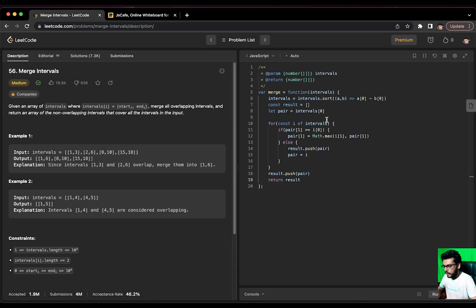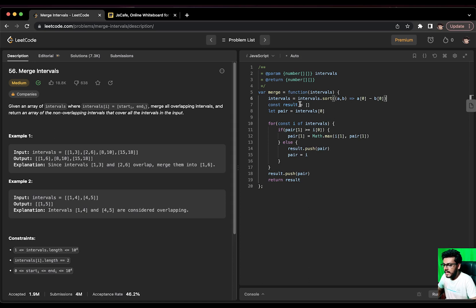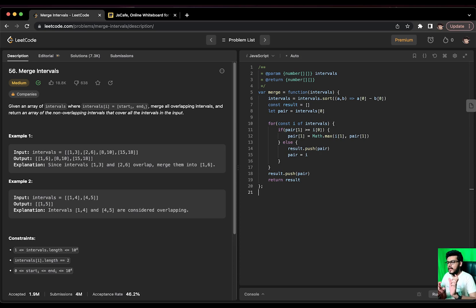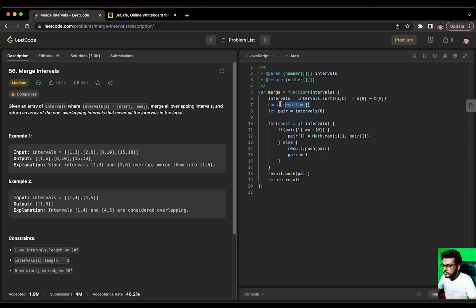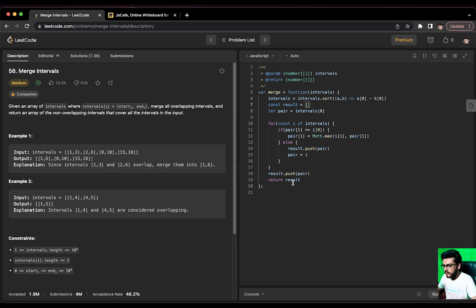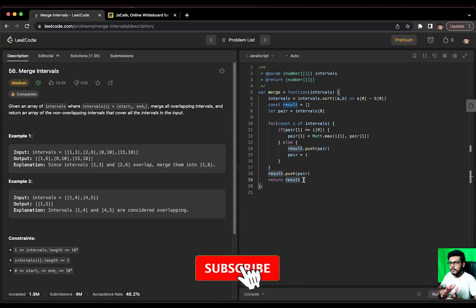Let us talk about the time and the space complexity. First of all, we are sorting this particular array. So, it gives us big O of n log n and then we are also traversing the array in one go. So, the overall time complexity gives us big O of n log n plus big O of n. And what about the space complexity? The space complexity is big O of n because we are having a result array to store our results and we are returning that.